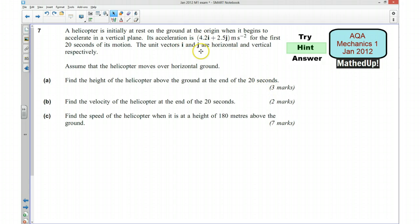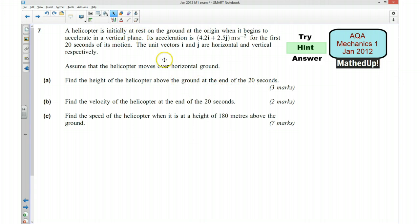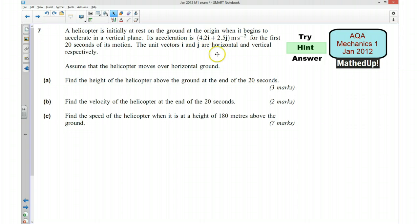It tells us that i and j are horizontal and vertical. The vertical component of our acceleration is going to help us decide the height of the helicopter above the ground after 20 seconds, so we want to use this with the fact that it's initially at rest to work out the height. Part B says find the velocity of the helicopter at the end of the 20 seconds, so for this we need both the horizontal and the vertical component of the velocity after 20 seconds.